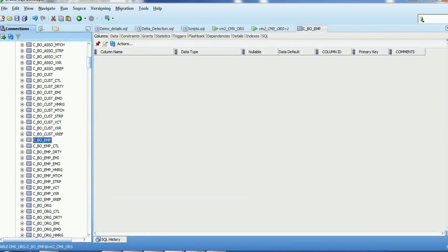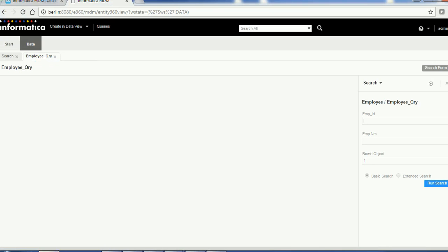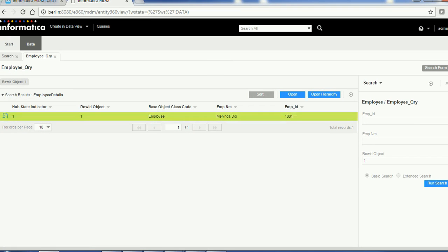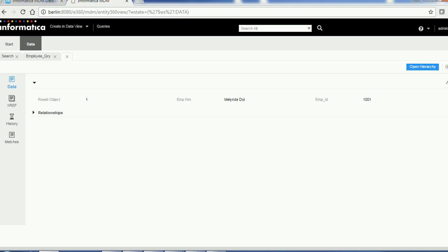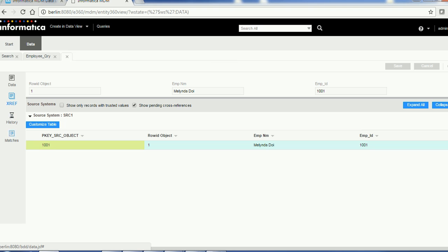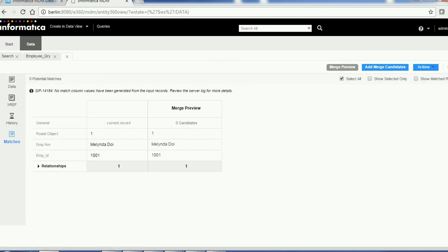Let's run this query. We can see there is a record with Row ID Object one — the employee name is Millen Dog Doi and it has Employee ID 1001. If we open this record, we can see the corresponding details such as the employee name, employee ID, associated relationships, cross-references, and matches. These are the main sections of the record.